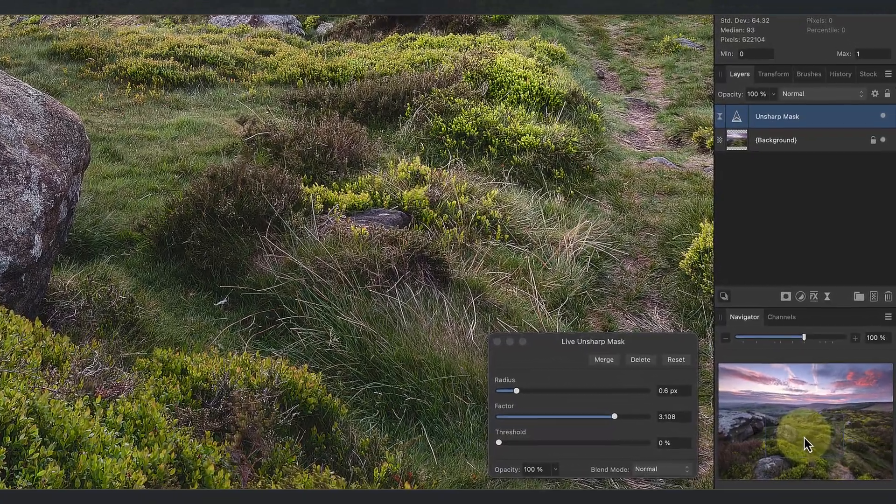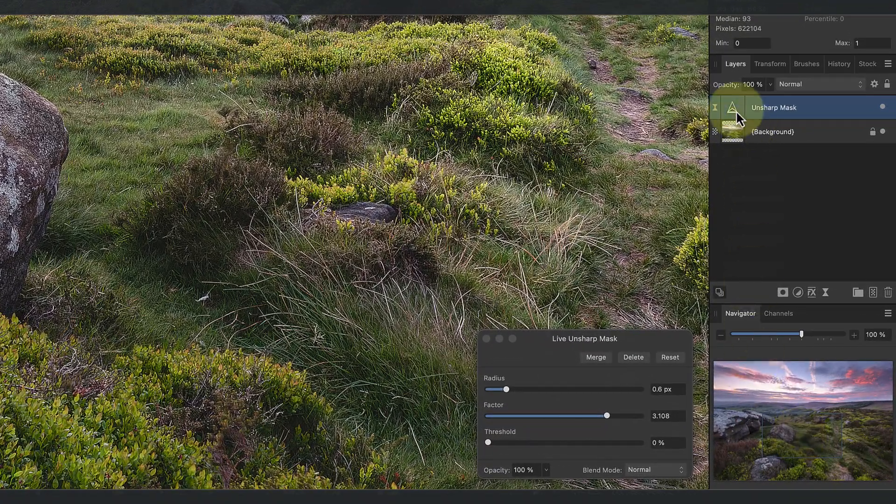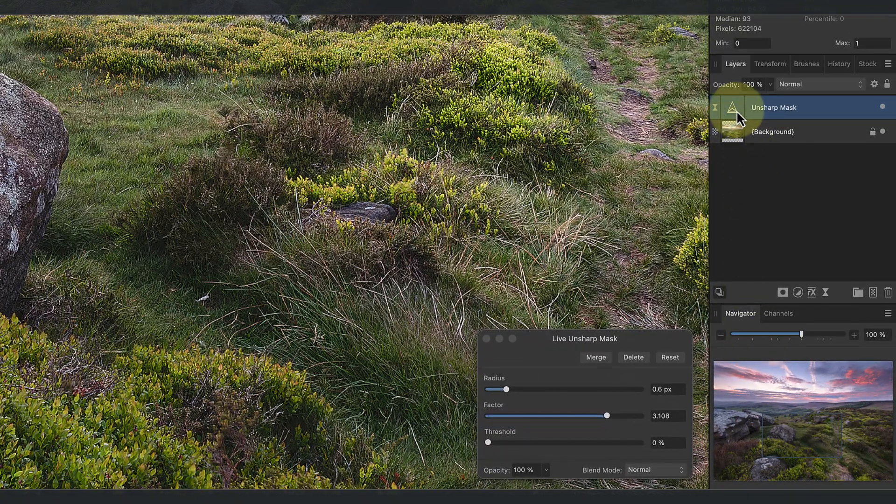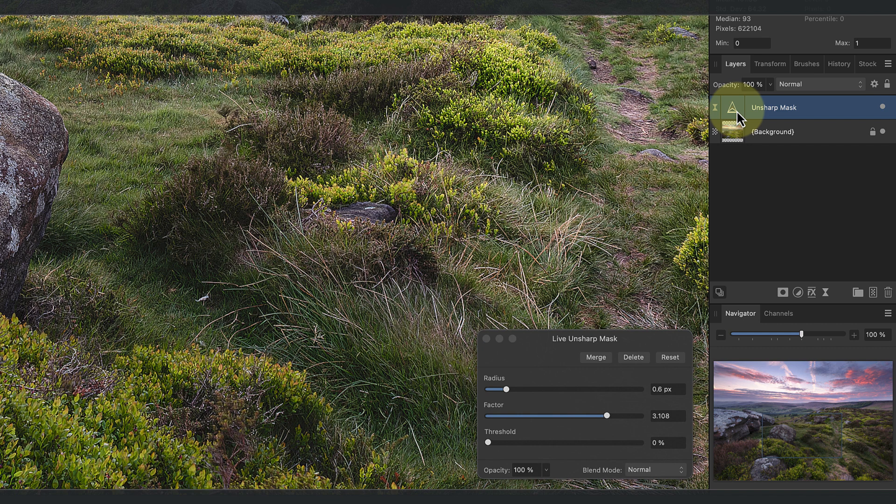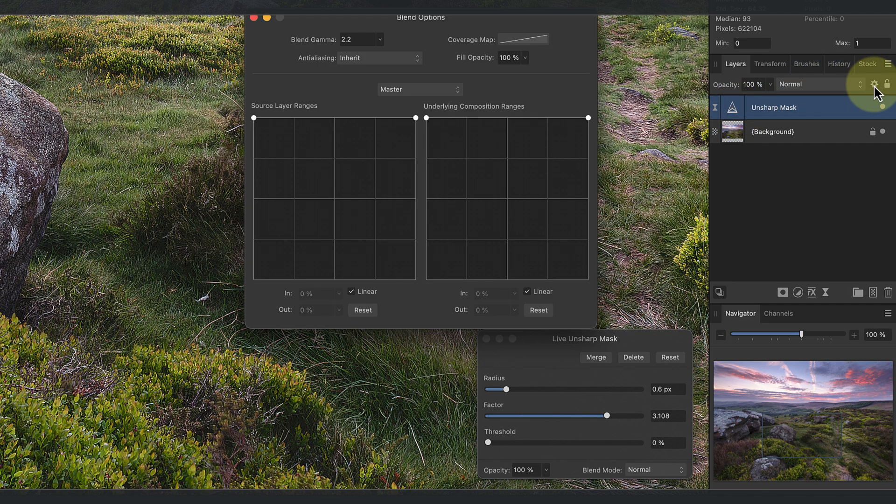To access the Blend Options, first select the layer to control in the Layers Studio panel. You can then click this small cog icon at the top right of the Layers panel.